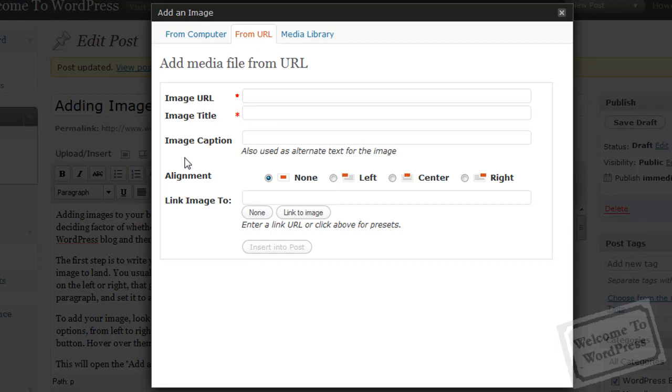It's also what WordPress puts in the alternate text for the image if it can't be displayed. The alternate text is also what Google will look at when it indexes your page, when it crawls your page. It'll look at the alt tag for that image to get a feel for what the image is a picture of. So, keep that in mind when you choose your image captions as well.